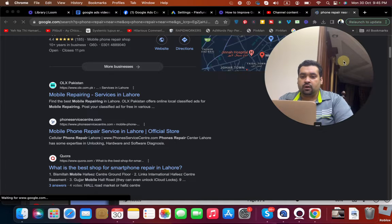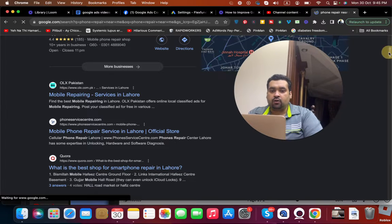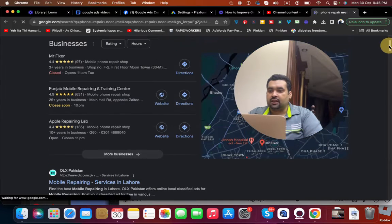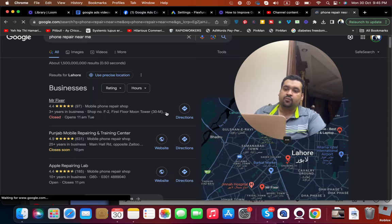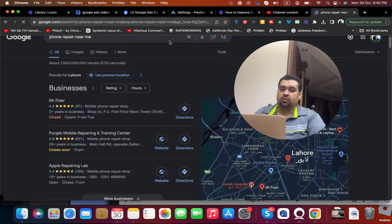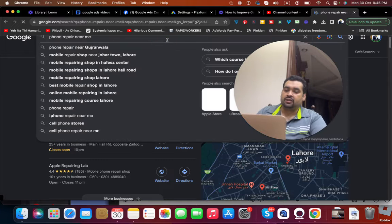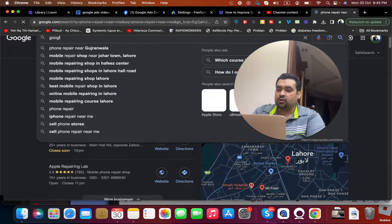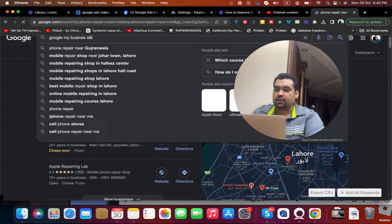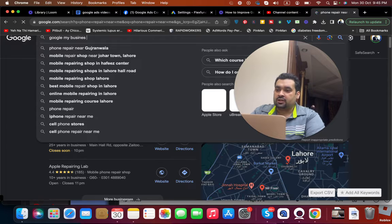In case if you want to target on those keywords like show over here for SEO or even for Google ads, my first recommendation is to have your Google My Business listing account created.